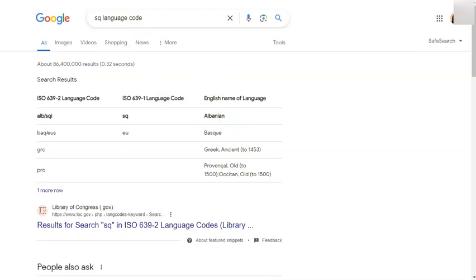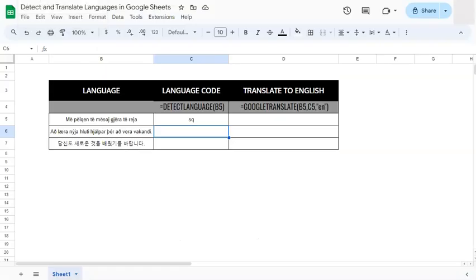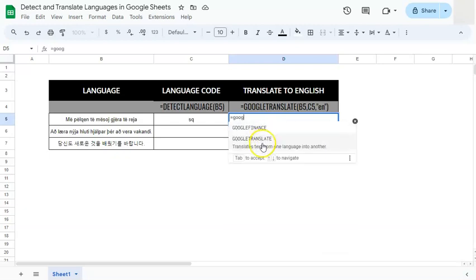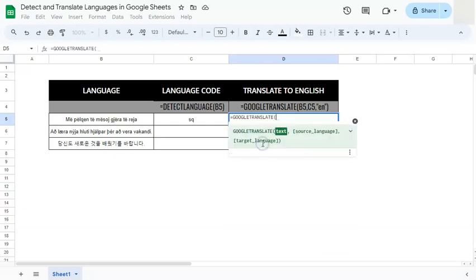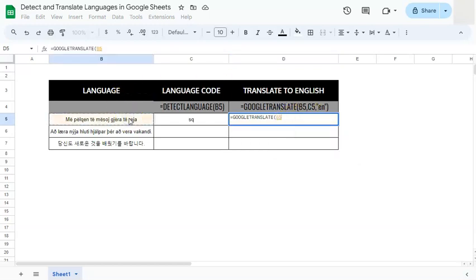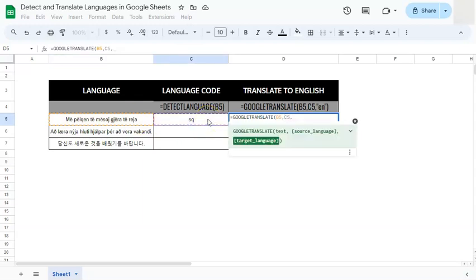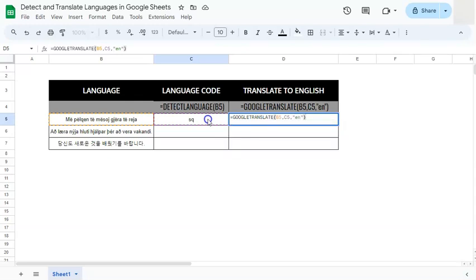So if we go back to our spreadsheet, so that's Albanian and we're going to try and translate that text to English. So start your formula with the equal sign, type in Google, select GOOGLETRANSLATE, select your text which is in B5 comma, then the source language which is your language code in C5, and now to which language you want to translate it and that would be EN for the language code of English. Close that formula, press enter.